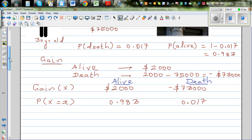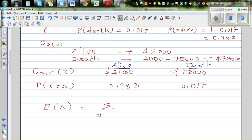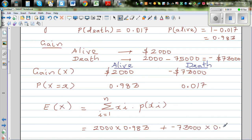The expected gain E(X) is calculated using the formula: E(X) = sum of X_i times P(X_i) for i from 1 to N. So you multiply each gain by its probability and add them together. That gives us: 2000 times 0.983, plus minus 73,000 times 0.017. Let's get the calculator out: 2000 times 0.983 plus minus 73,000 times 0.017.